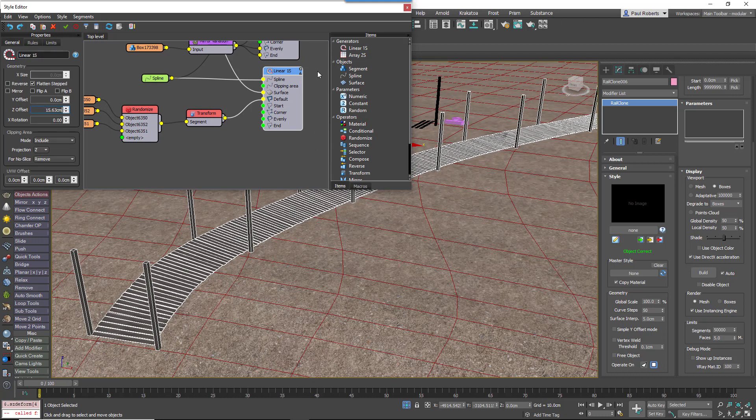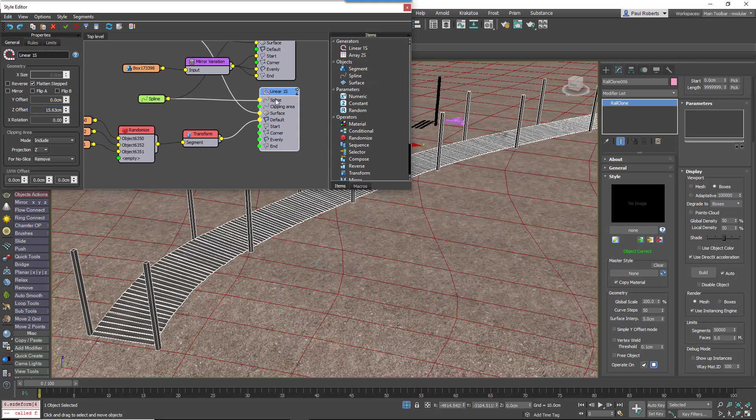If you want to make some of these settings easier to adjust from the modify panel, just right-click on the generator or the node and export the parameters you wish to make editable.